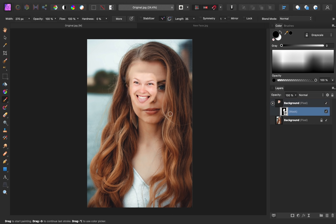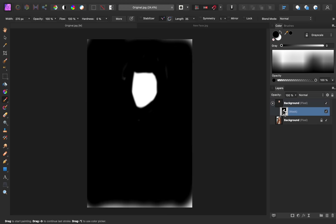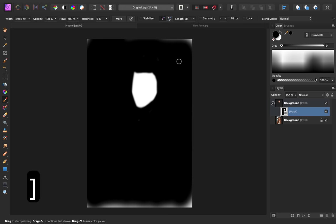To make sure that I've removed everything from the mask, I'm going to hold down Alt or Option on my keyboard and then click on this mask layer icon. You can see that we've missed a few areas, so I'll go ahead and paint in black on those areas to make sure that they're completely removed.